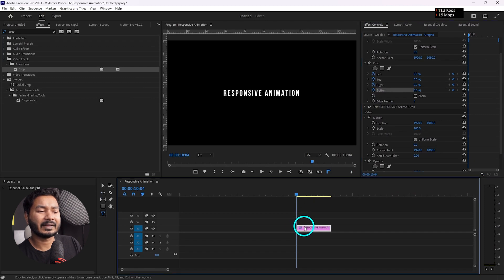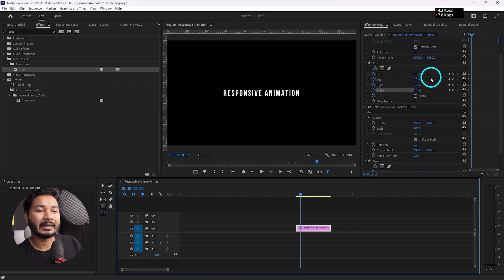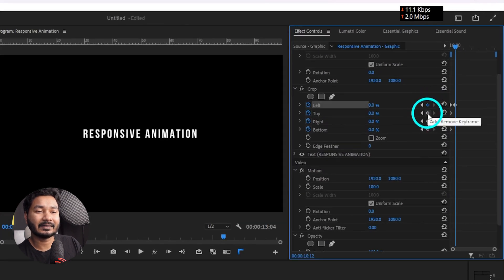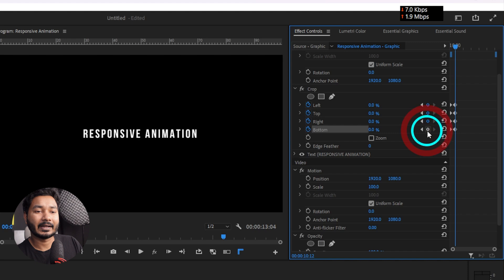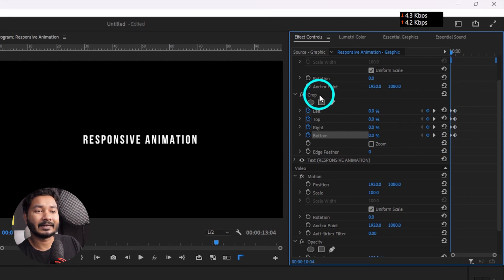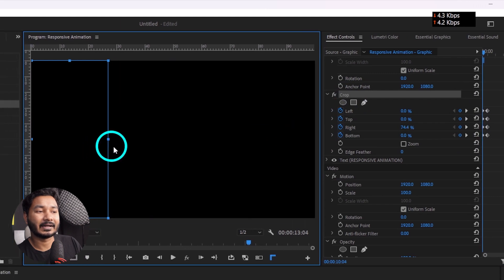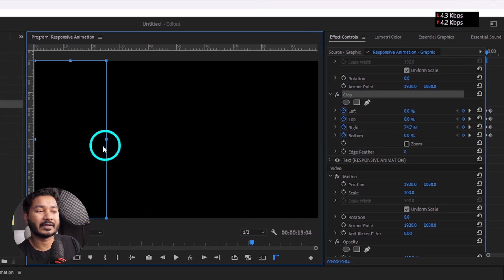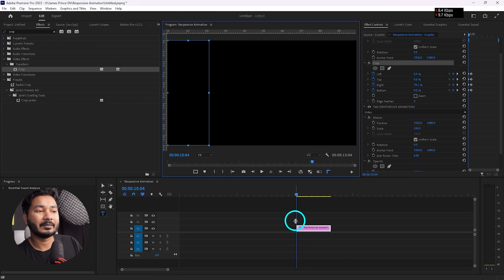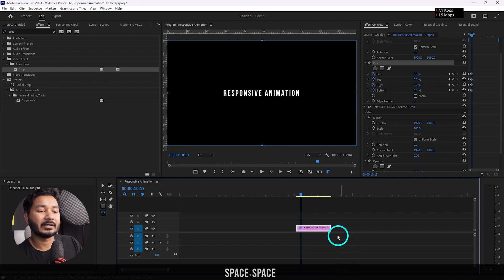Play back a little bit — maybe this far — and add another keyframe here. Now go back to the beginning and select the Crop effect, then click and drag this section to the end of the text. If I play it back you'll see there is a reveal animation going on. I'll make the duration a little bit longer.